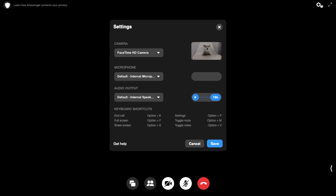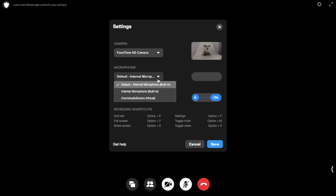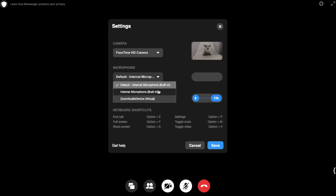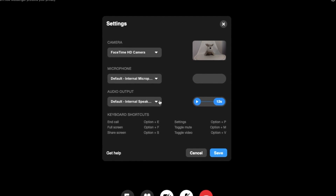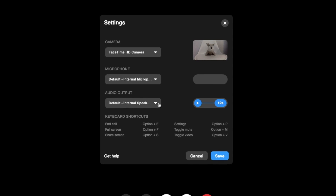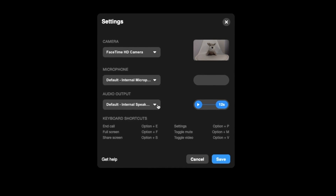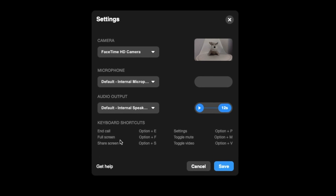Let's take a look at the settings in the top right hand corner. From here you can change your camera — so if you have an external camera you could use that from here. You can change your microphone, play around with the audio outputs, and you can also check out some of the keyboard shortcuts too.